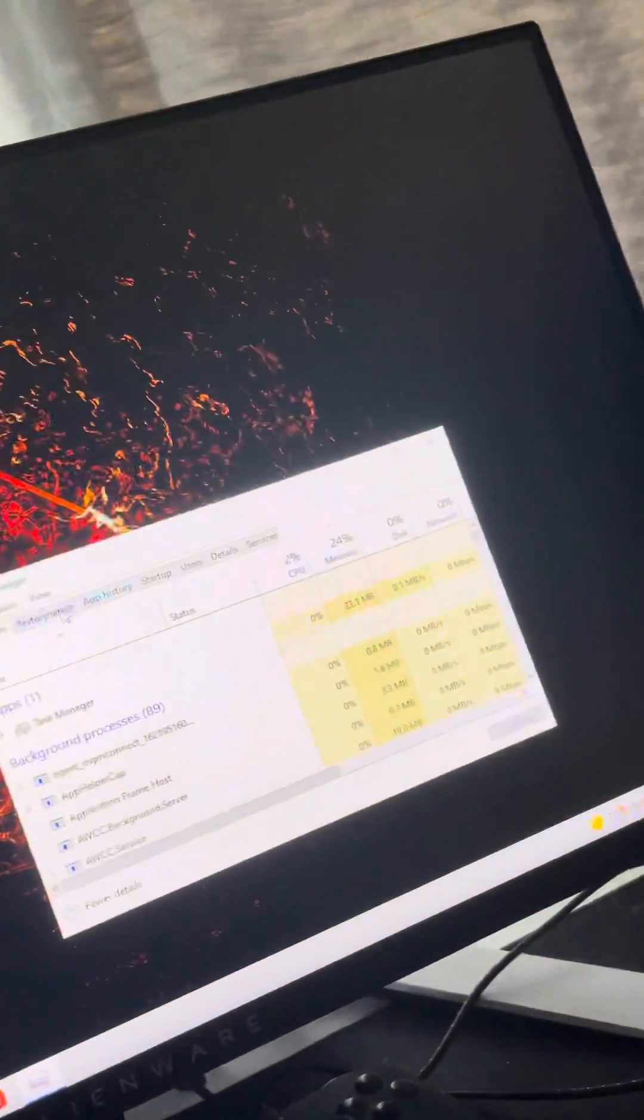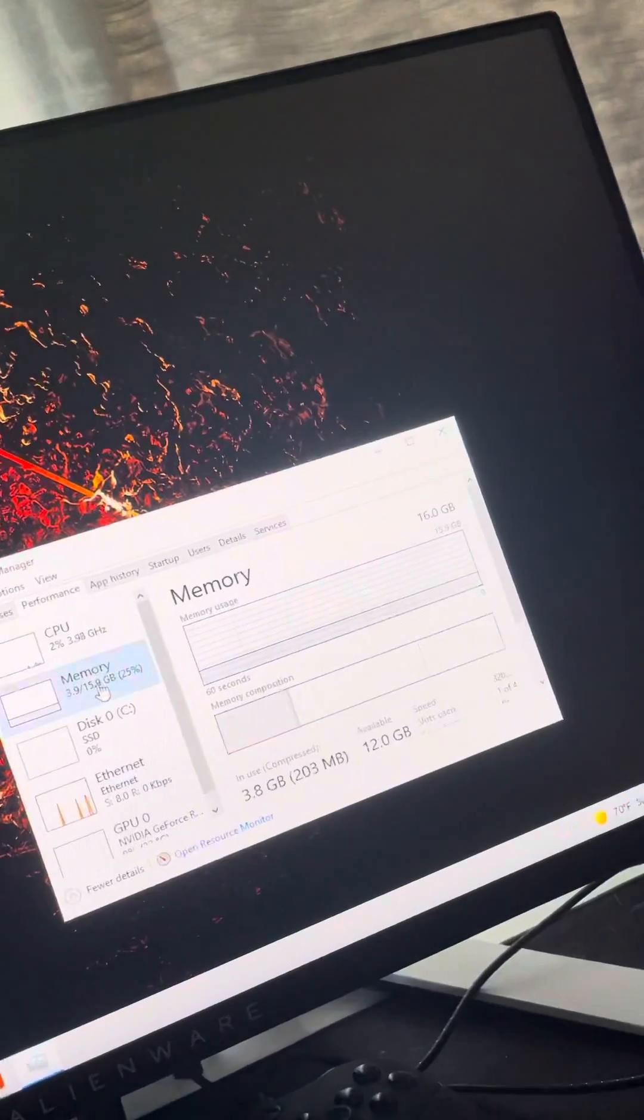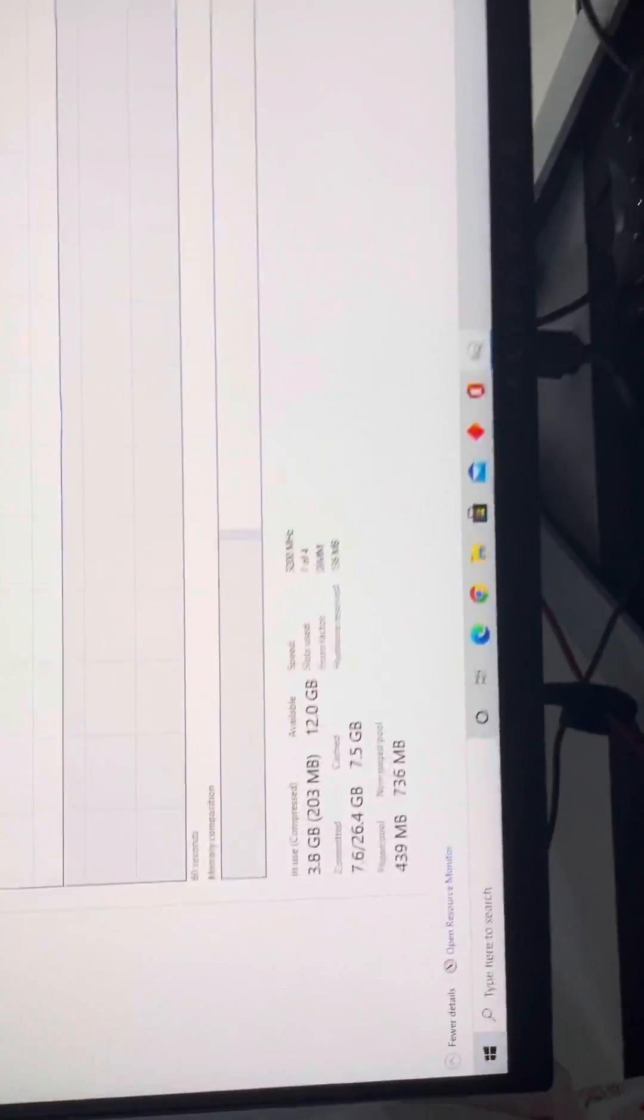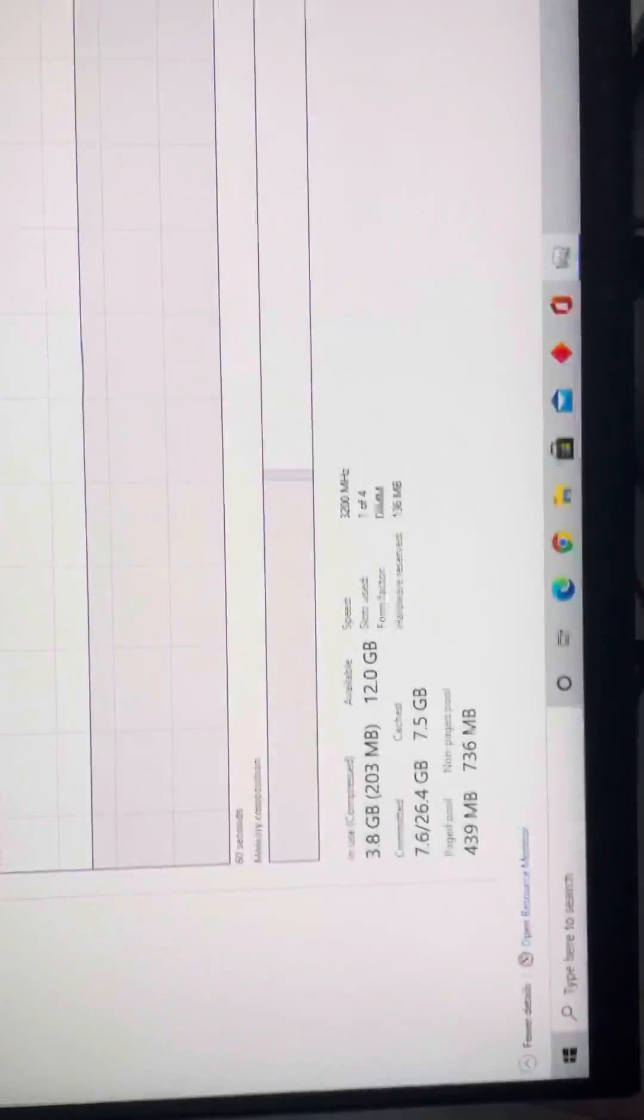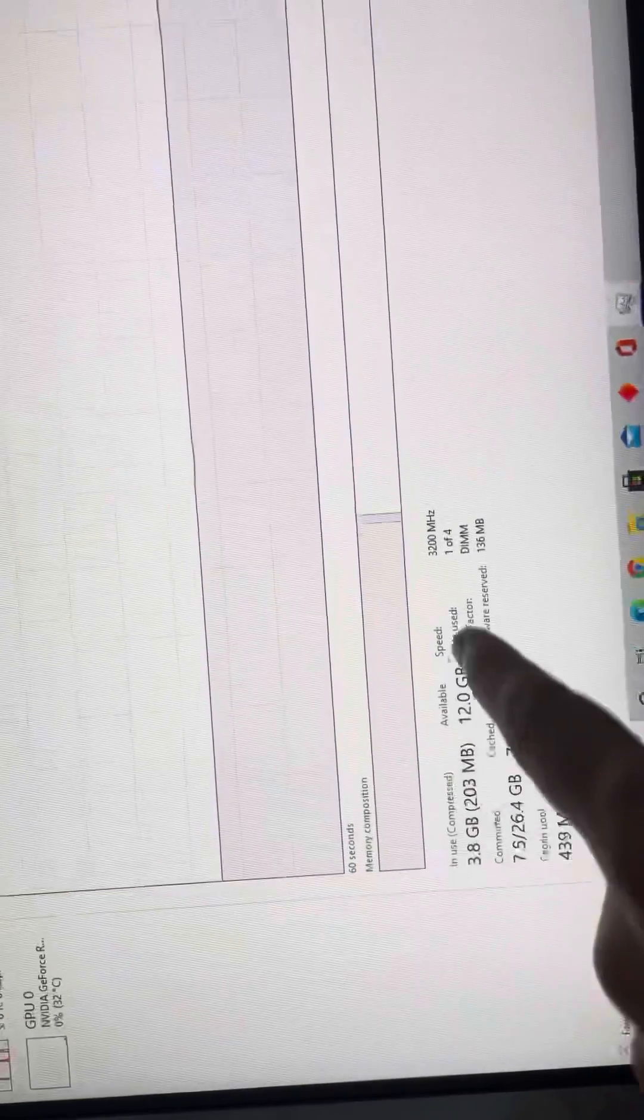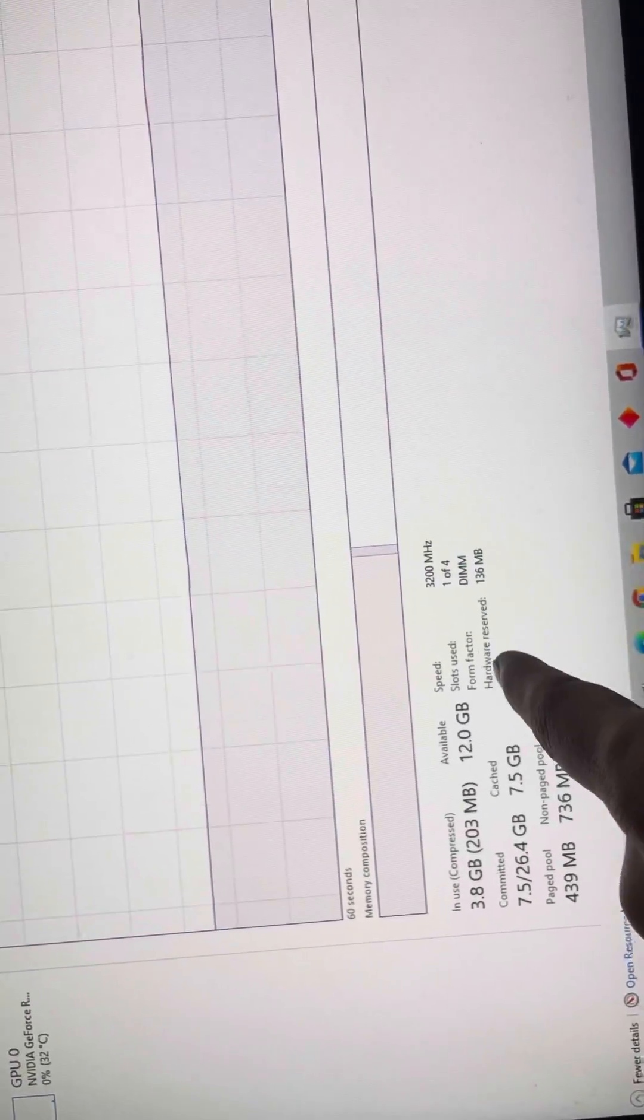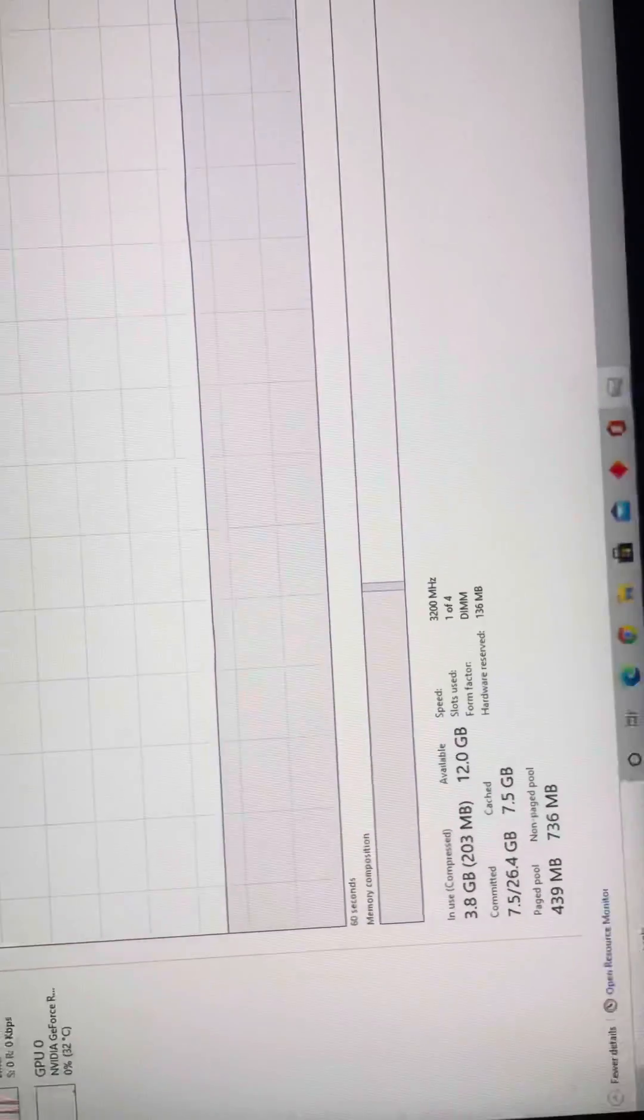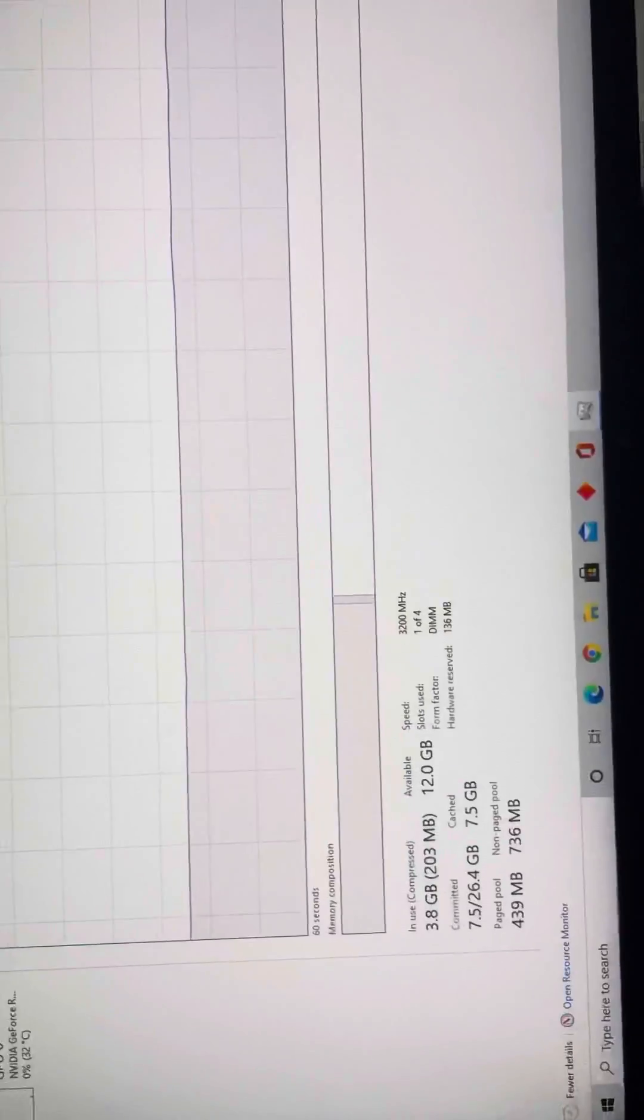you go to your Task Manager, hit memory, it'll come up. Let's see if you can see it here. It'll show the speed of 2311 megahertz, slots used four of four, of course, because I bought the 8x4s. I wanted to up the speed. Well, this is 3200 megahertz because I put back the stock RAM.